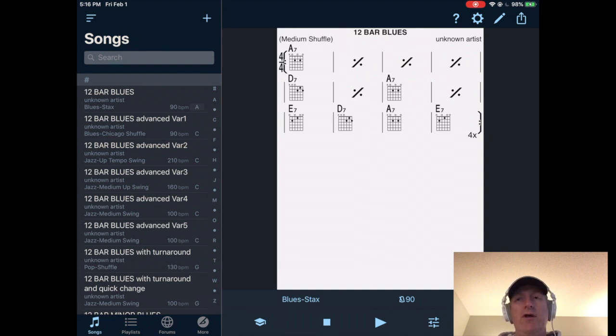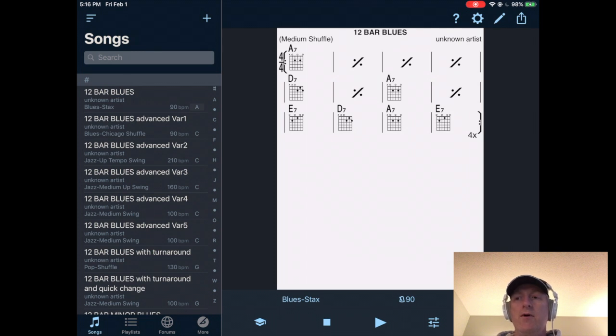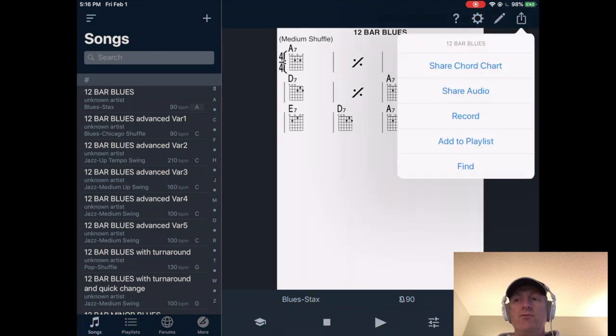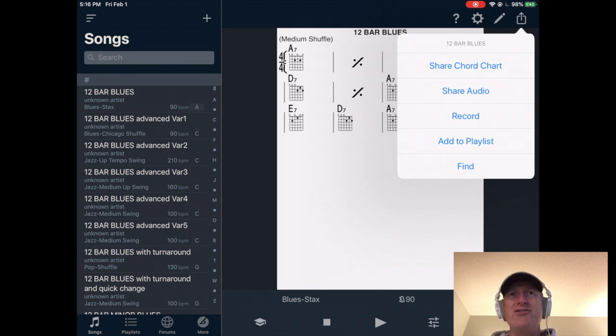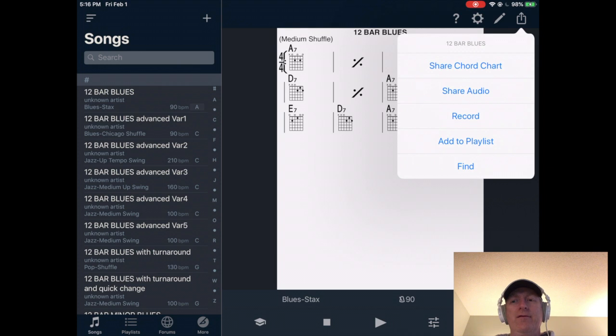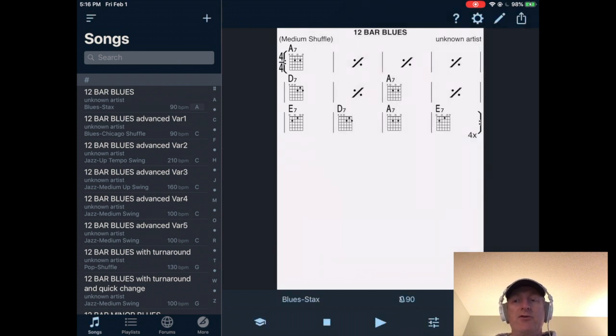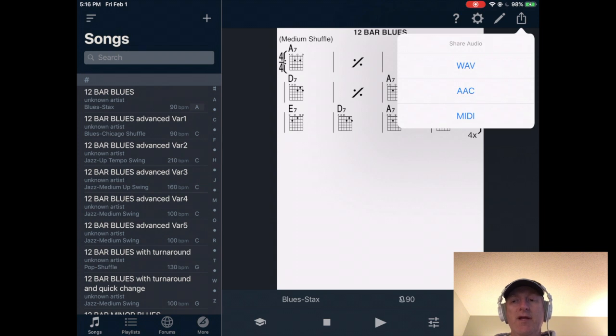You are going to, in the upper right hand corner, you are going to choose the export feature or the little square with the arrow. Click on share audio. It's not the most intuitive place to find it, but you click on share audio. Then you choose midi.